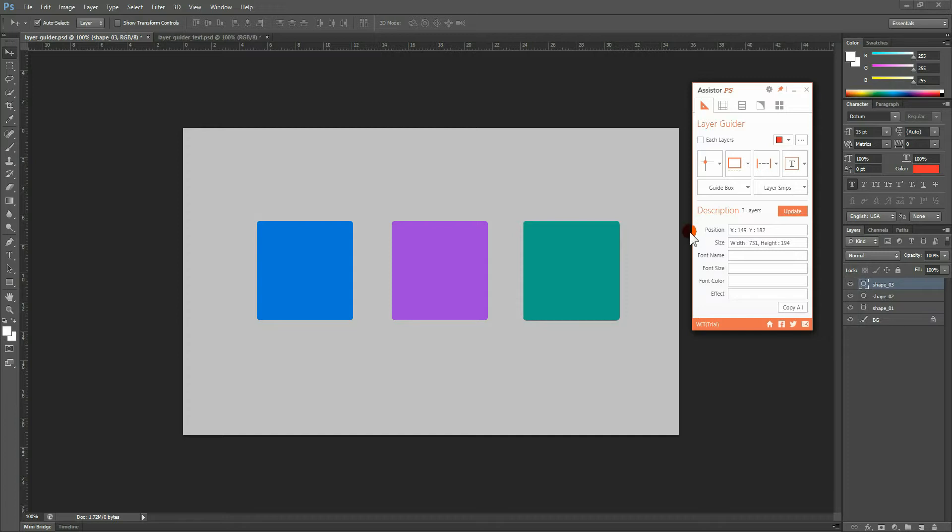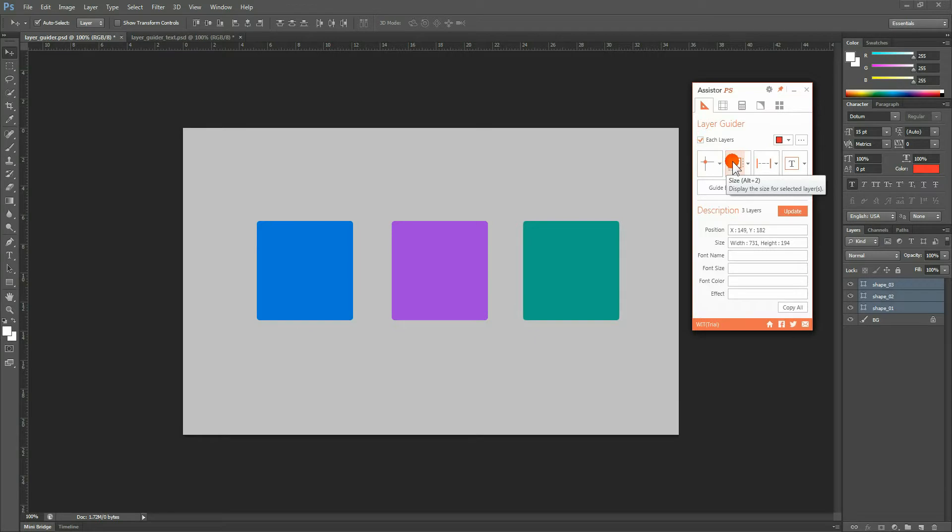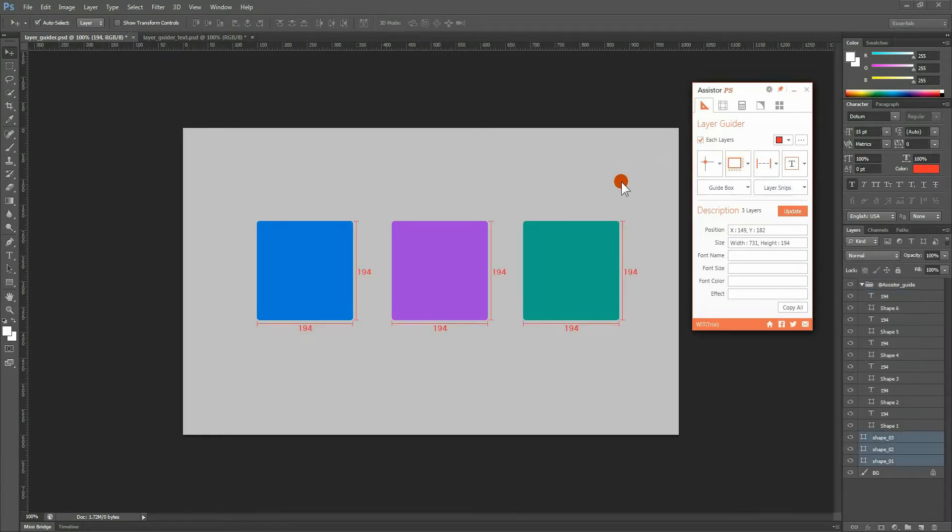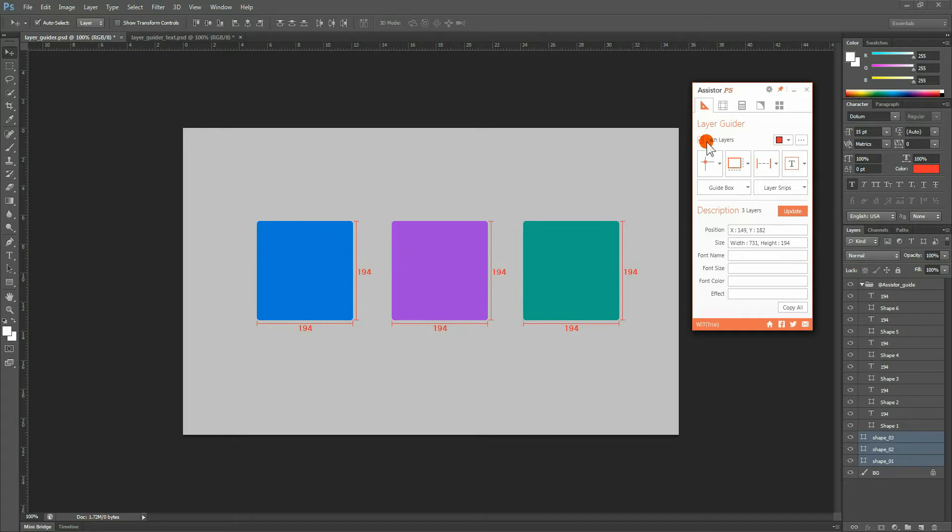Now, we will show you how to determine a layer's size. By selecting a layer and clicking on this button, you can determine the size of the layer. Just like before, the displayed guide data will differ depending on whether or not the Each Layer checkbox is checked.